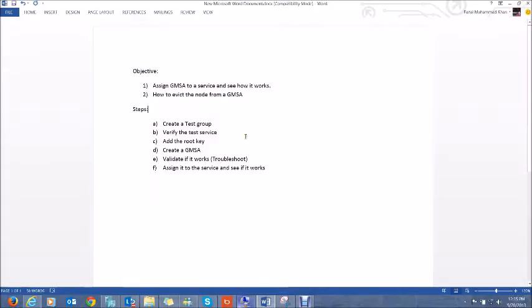Hello everyone and we are back with another demo on Group Managed Service Accounts. The objective of this demo is that we will first create a new Group Managed Service Account, see how we assign it to a service, verify it works properly, and then we will evict the node from the GMSA.